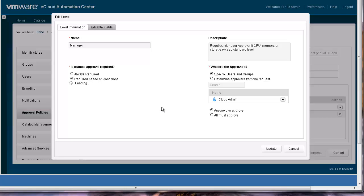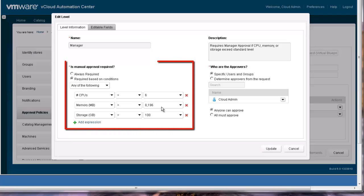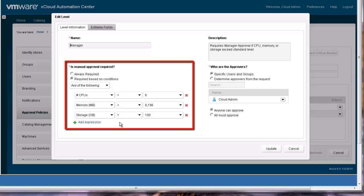The first thing to define is the conditions that will trigger the approval. For example, we have defined thresholds for CPU, memory, and storage that will trigger the manager to approve.